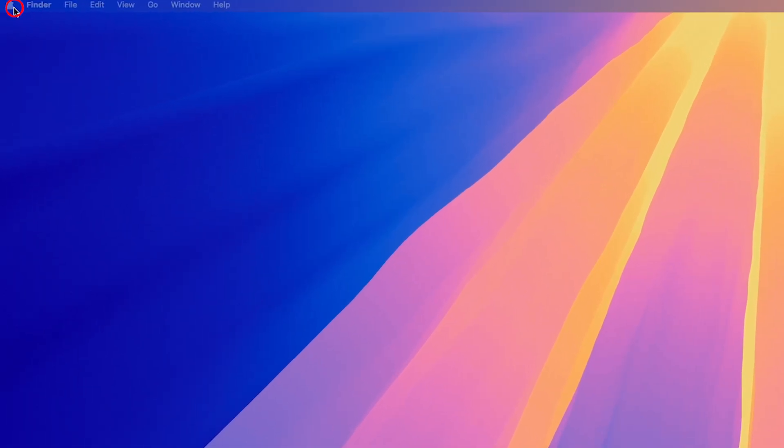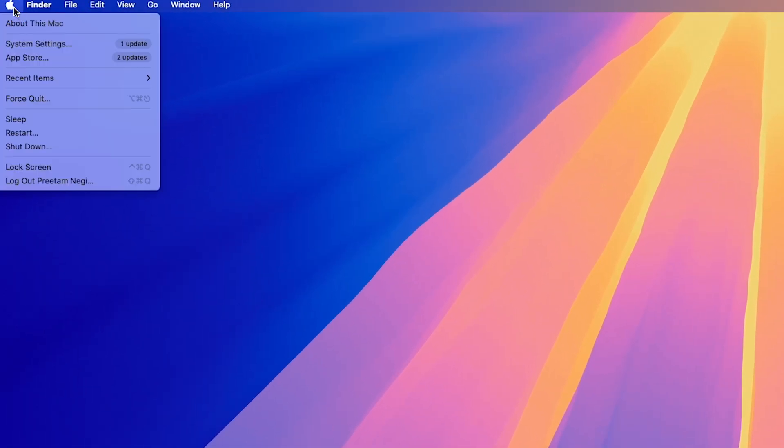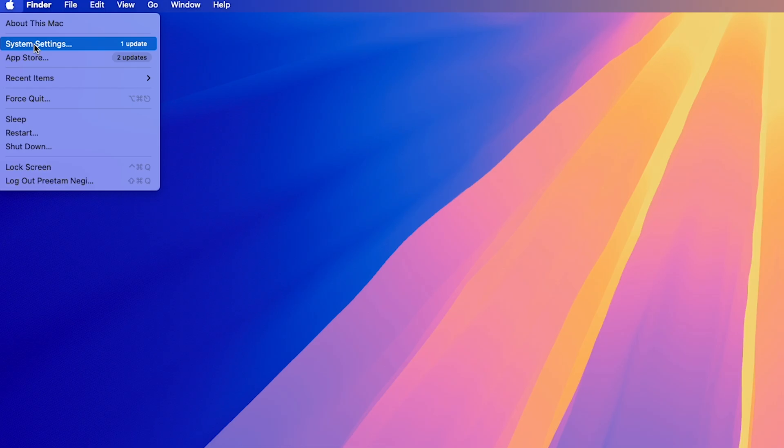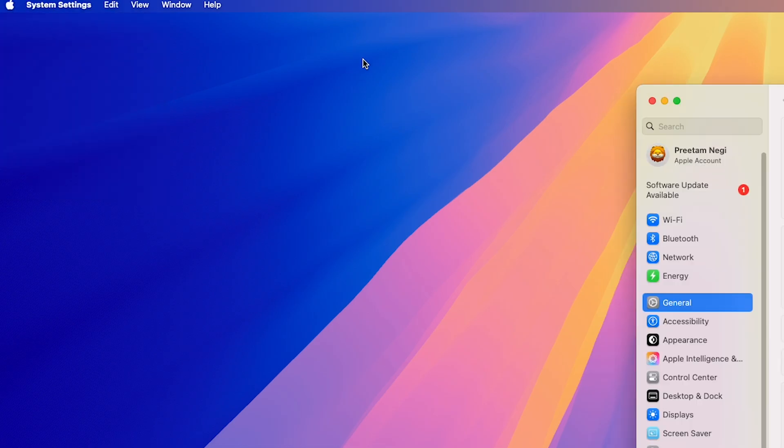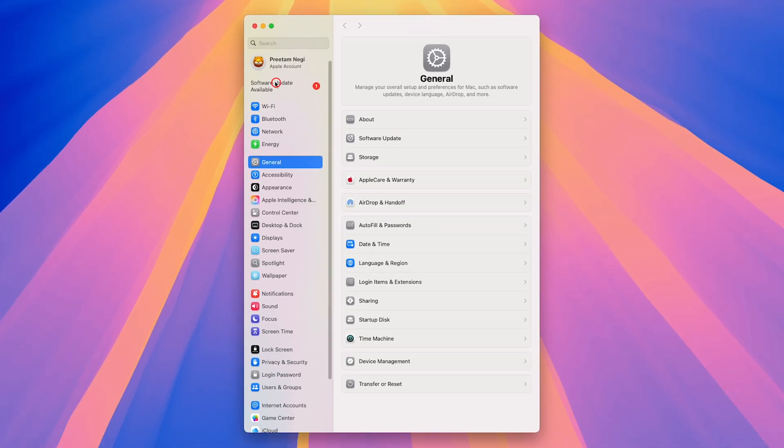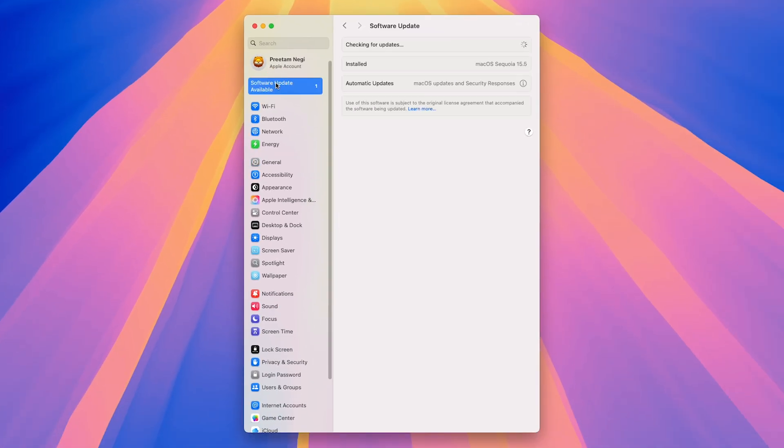So in order to install, all we need to do is hit here on this Apple icon, and then we need to click on System Settings. Now here, go on the top and click on Software Updates.